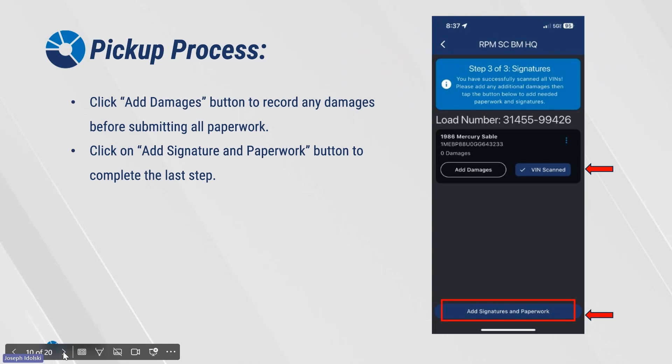To add damages, click on the Add Damages button to record any damages before submitting all paperwork.